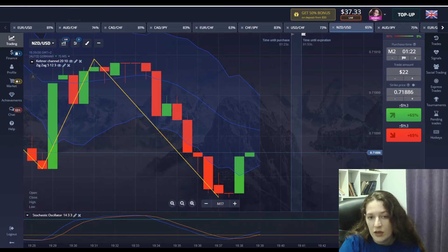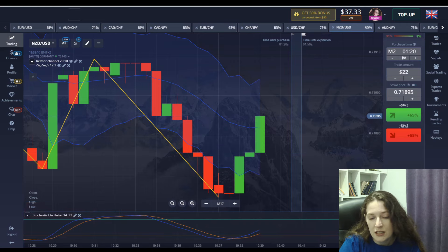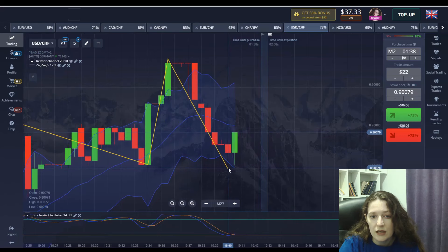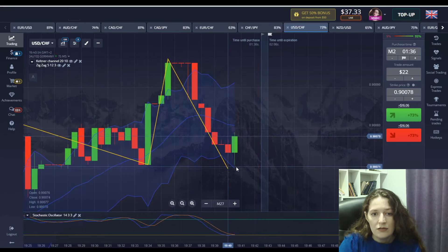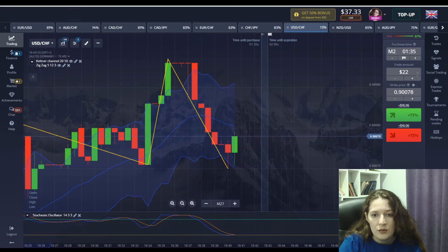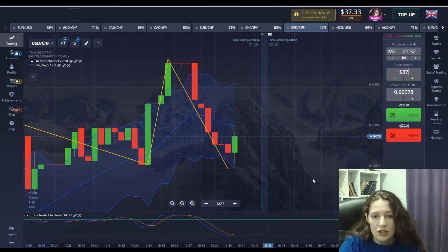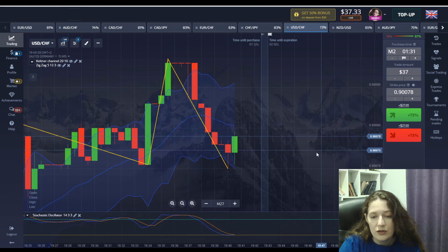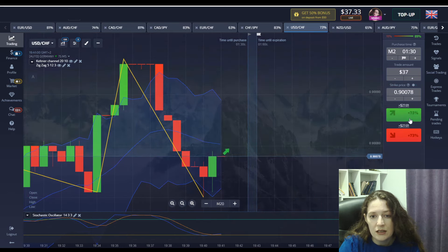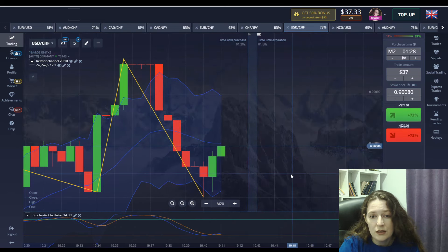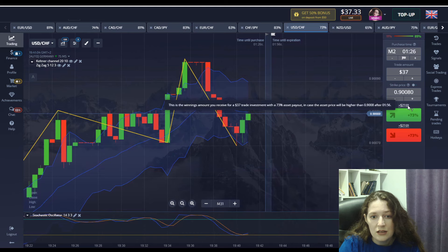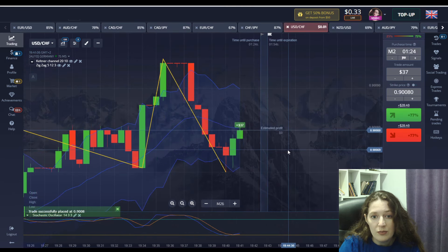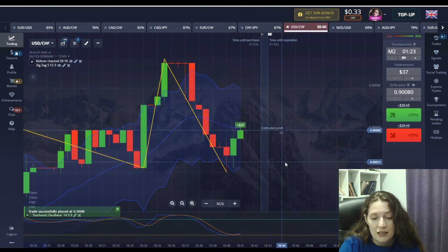Sometimes the foreign exchange market is very volatile. So it's a good moment. And I want to bet 37 dollars just waiting for the exact signal if it will continue to move up. And as you can see it continues to move upwards. So let's bet.